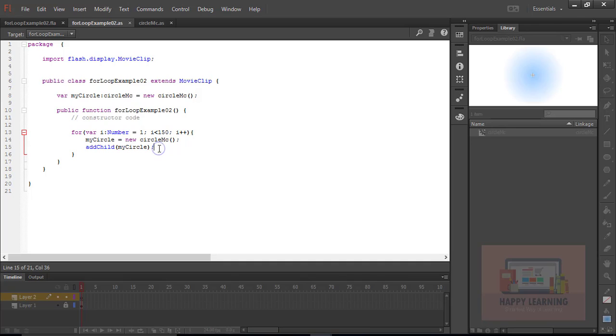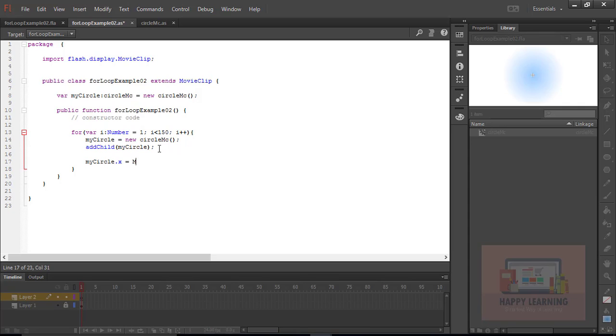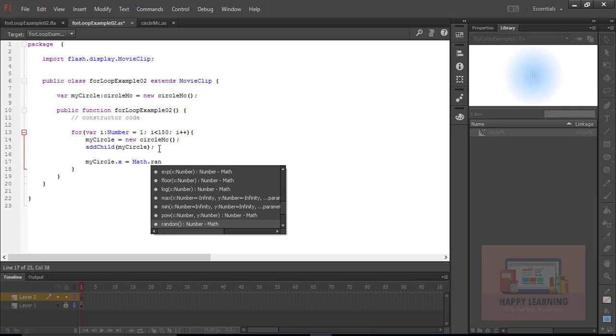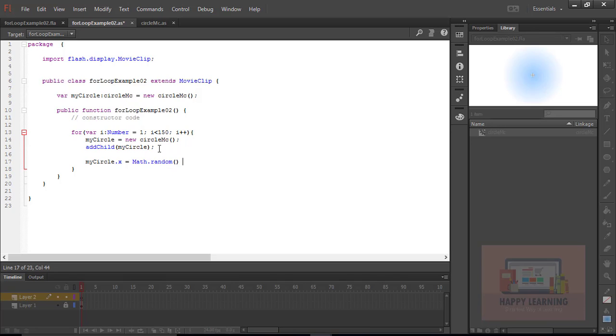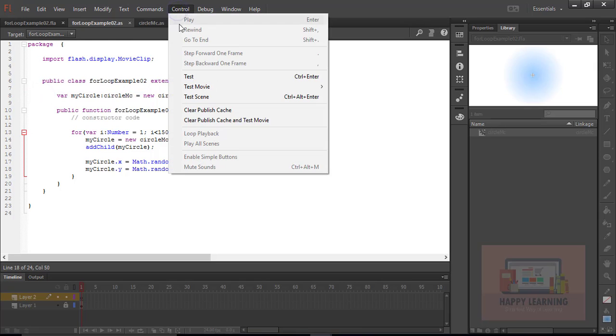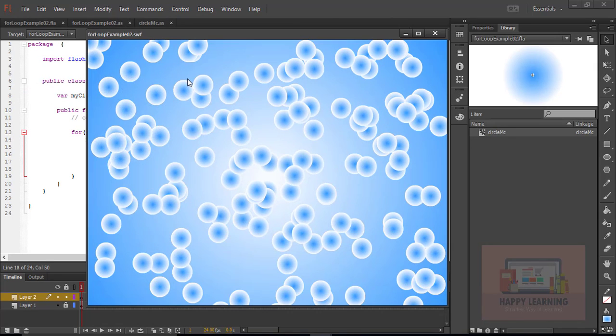Let's change the X and Y positions to random. My circle.X equal to Math.Random into 800. 800 is the stage width. And let's change the Y position also. My circle.Y Math.Random into 600. Let's save the file and test it now. We could see all the 150 symbols on the stage in different positions.